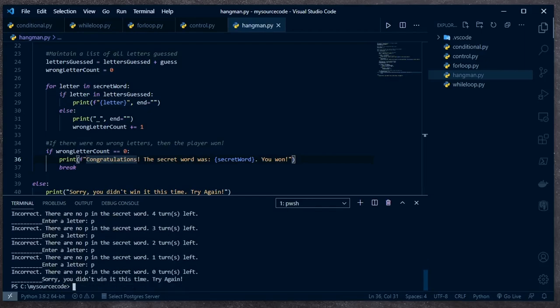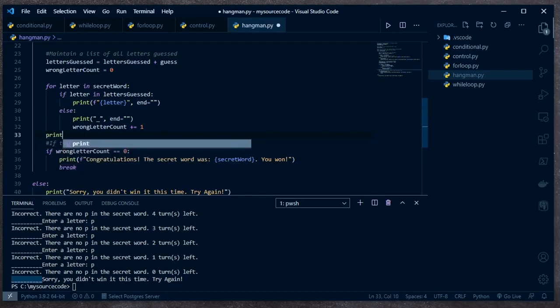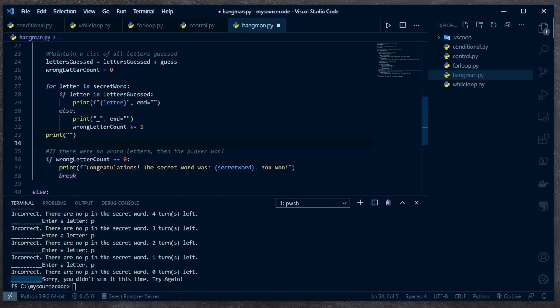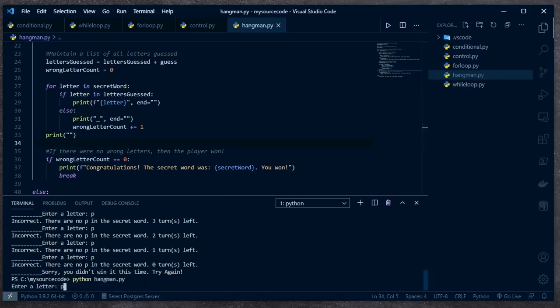We could see this work the other way too — if I run it again and get it incorrect all the way down to zero: 'Sorry, you didn't win this time, try again.' I think the only thing I would adjust is after printing out the word, there's no new line because I have `end` set in each of those. So I would just follow this with a blank `print` statement that prints a new blank line after writing the word. That looks a little cleaner.